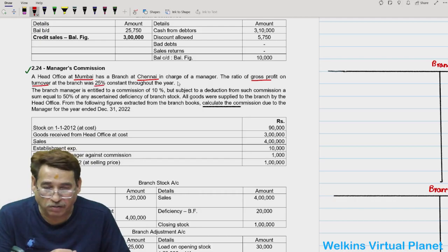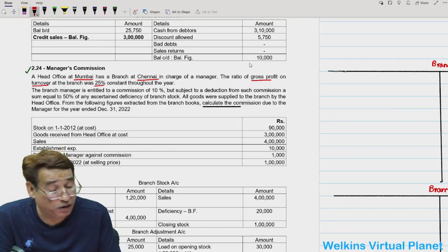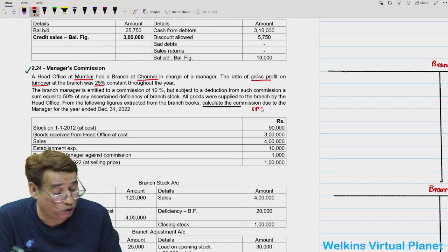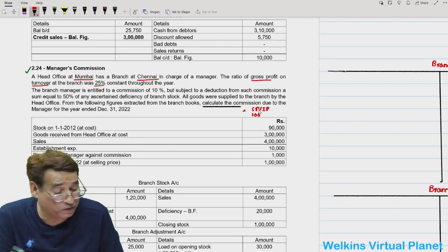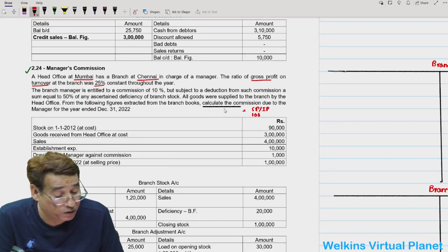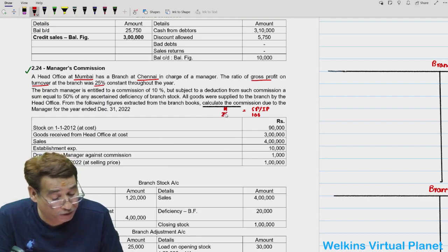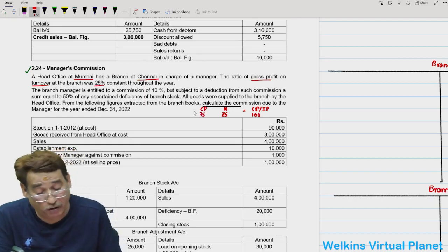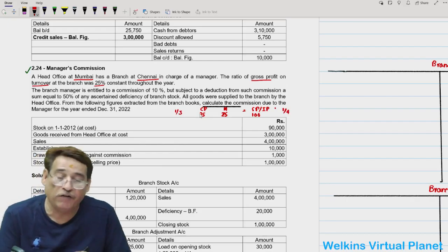Rate of profit on selling price is 25/100, that is 1/4. On cost price it is 25/75, that is 1/3. The branch manager is entitled to a commission of 10%, subject to a deduction equal to 50% of any ascertained deficiency in branch stock. Head office will give 10% commission, but if there is any deficiency, 50% of that deficiency will be subtracted from the commission.